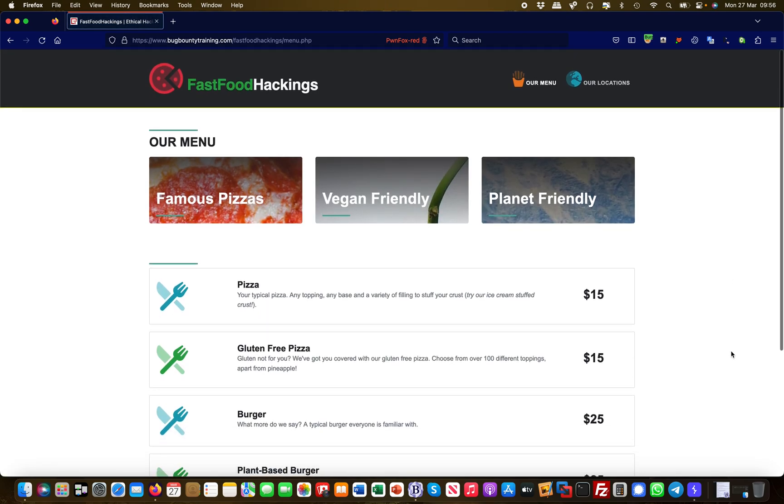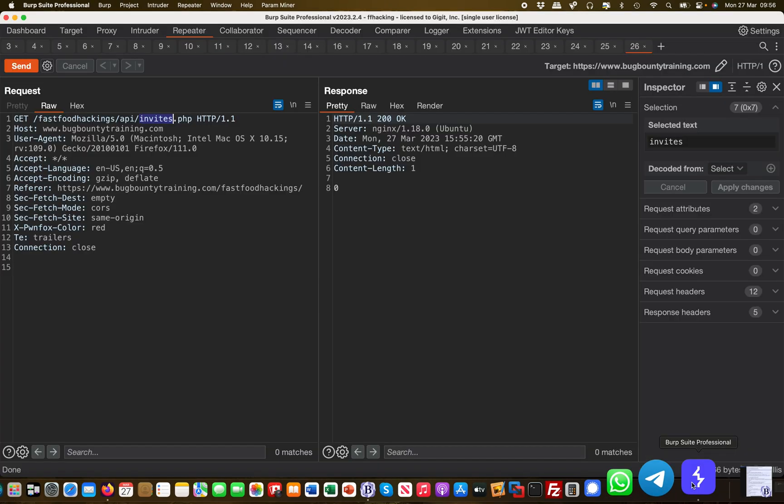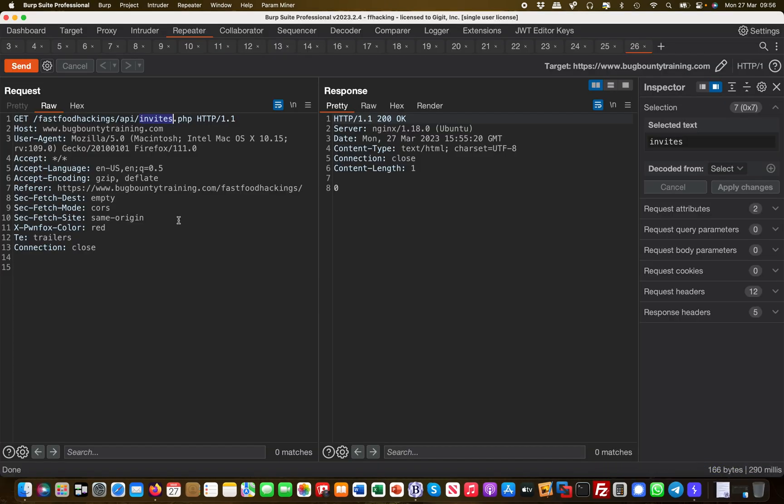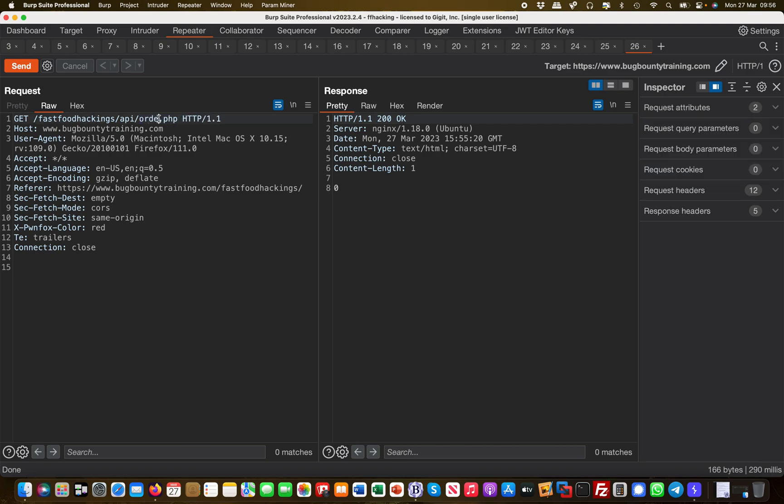So what I'm thinking always is like, hey, what would make sense for this specific pages? A restaurant takes orders, right? Let's try if we can find something on orders.